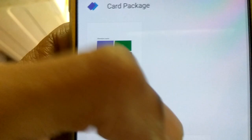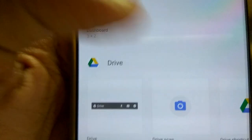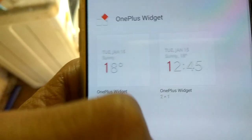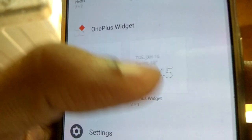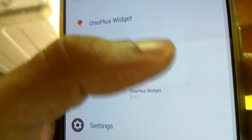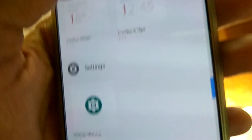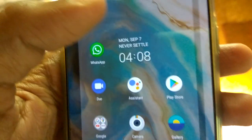You can see options like lock, contact, dashboard, and drive. Scroll to find the OnePlus widget — you can see it listed here. Simply click on the OnePlus widget, then touch and hold it to pick up the widget.